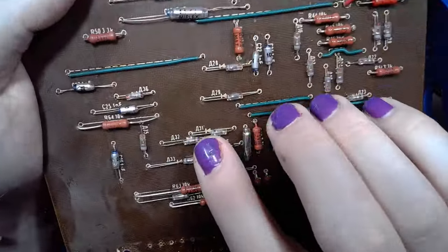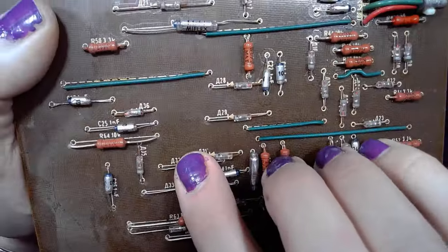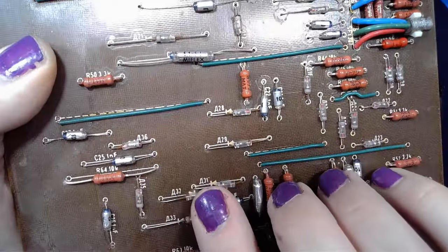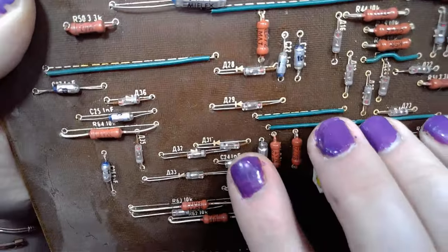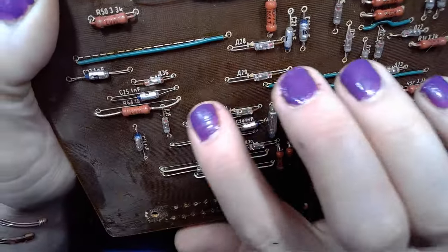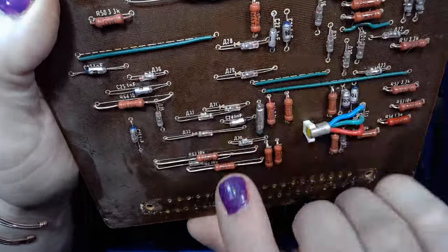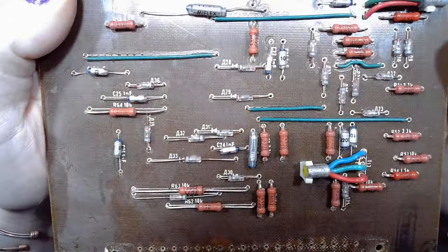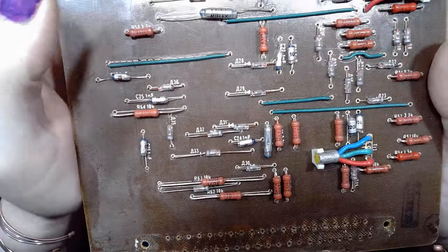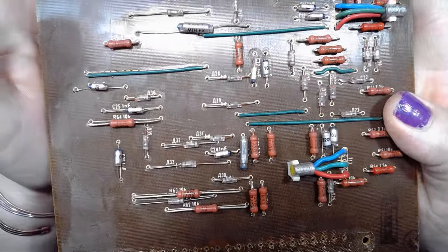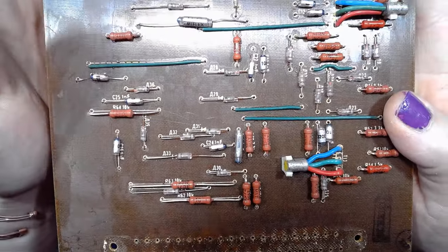All the markings on the boards, they are made in cyrillic, so this is clearly Soviet technology.